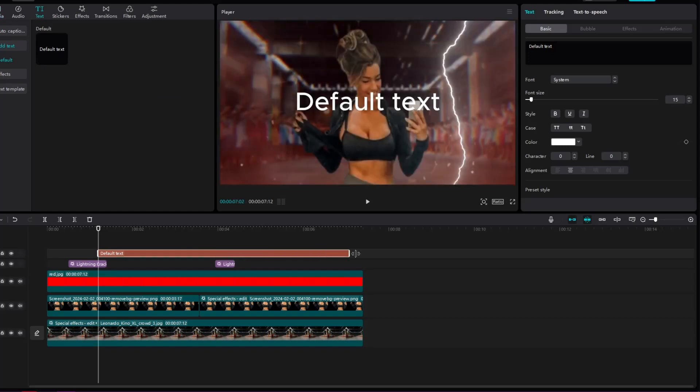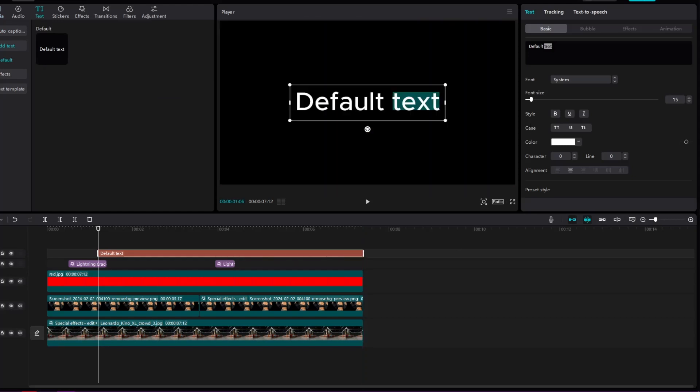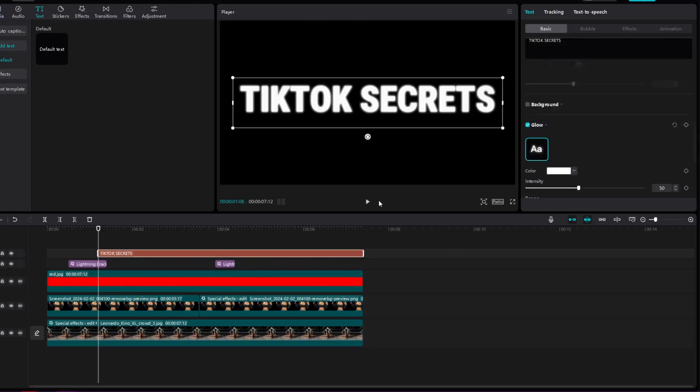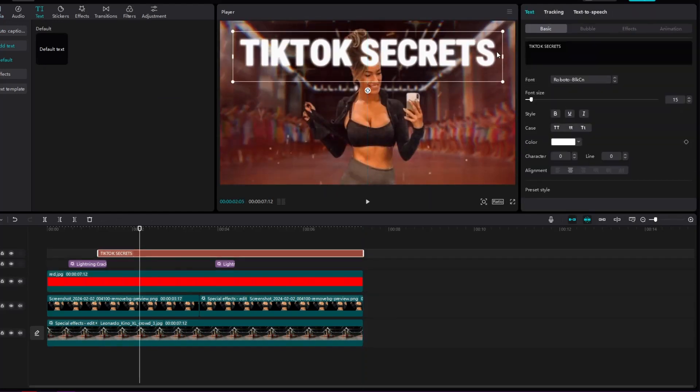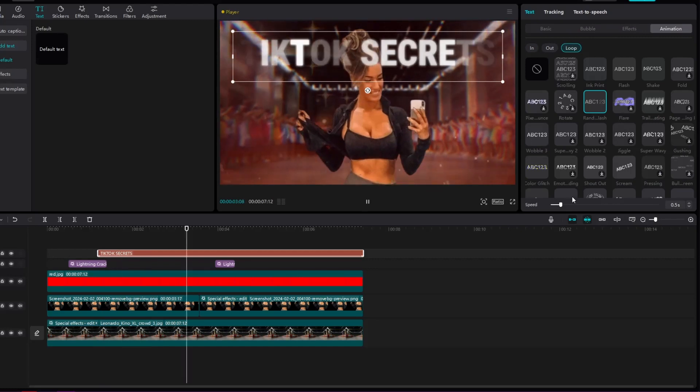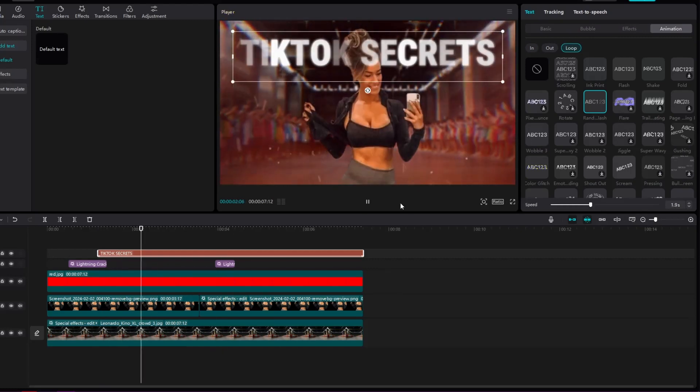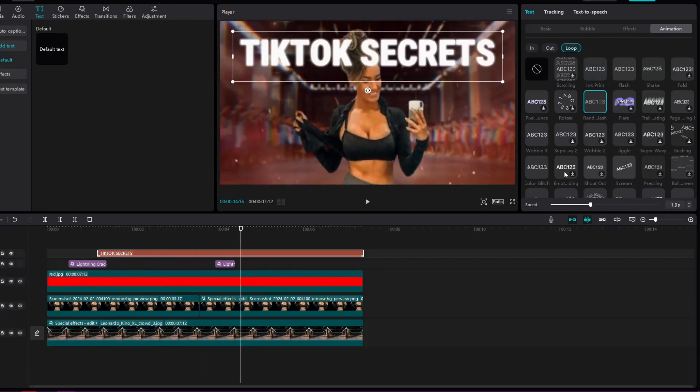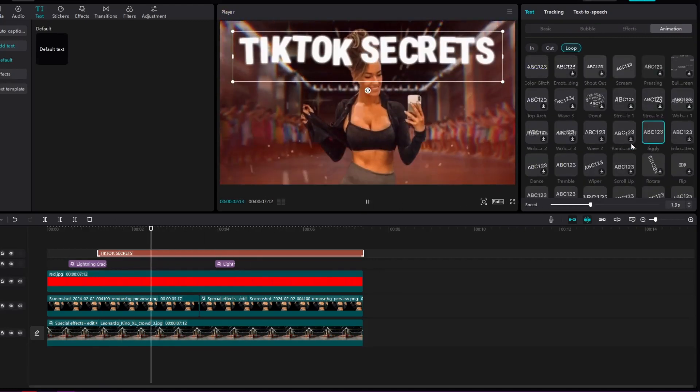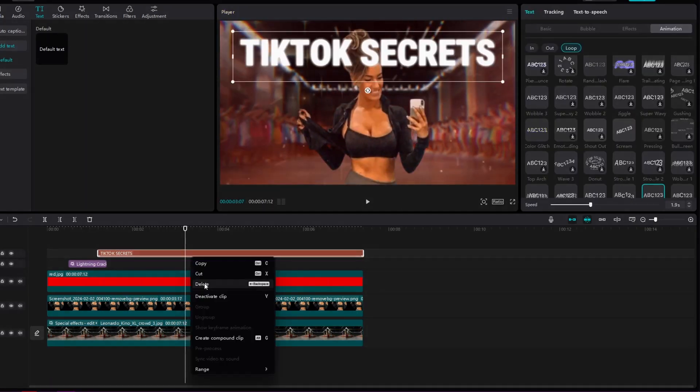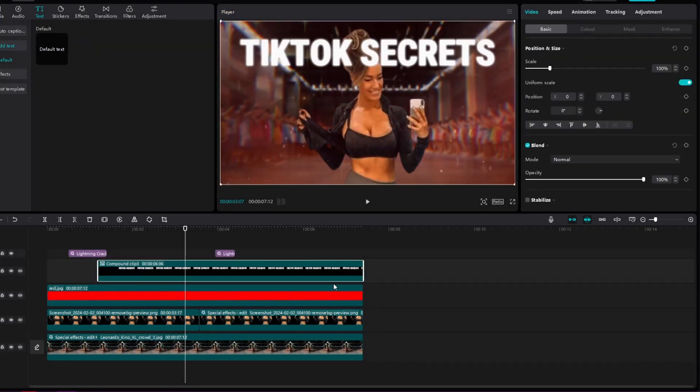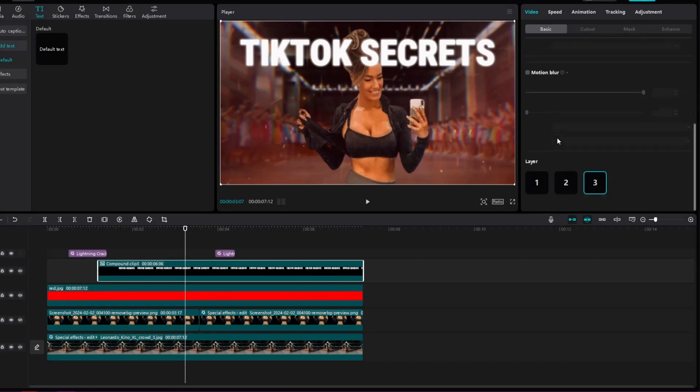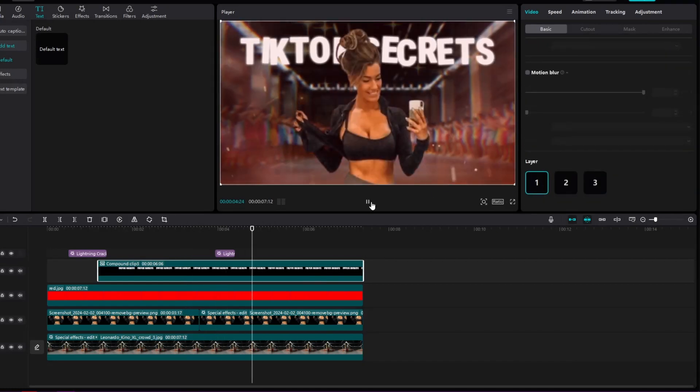We'll add text right when the lightning strikes and the screen goes black. We will add a glow effect and animation to the text. And we will place it behind our influencer by creating a compound clip and placing it behind the image.